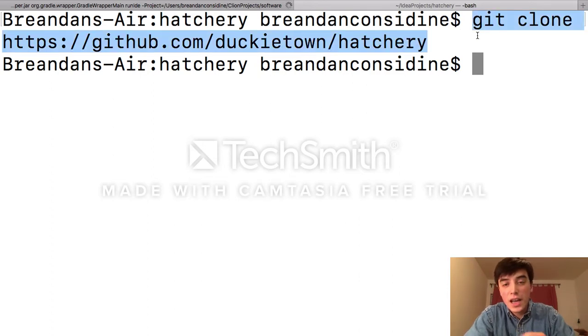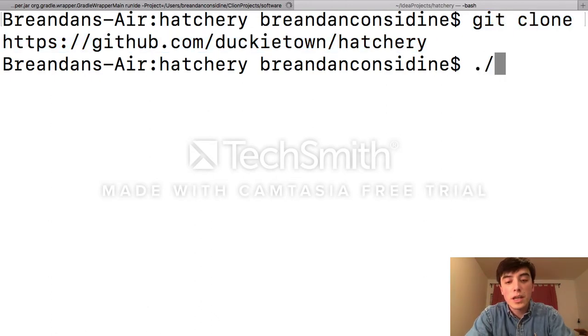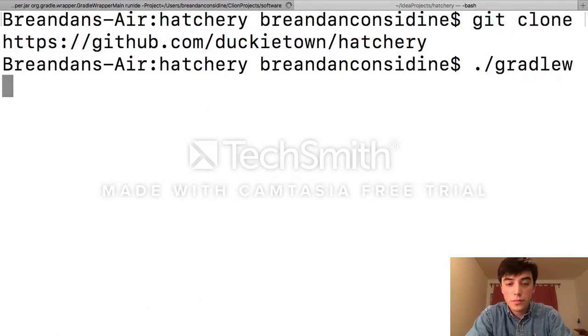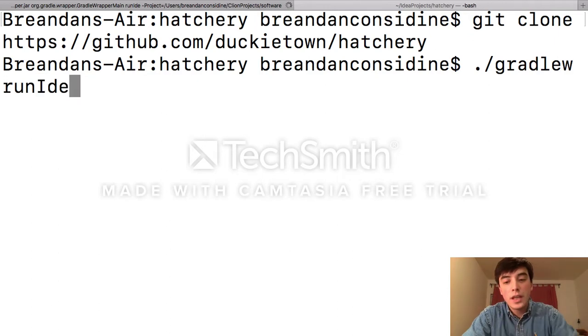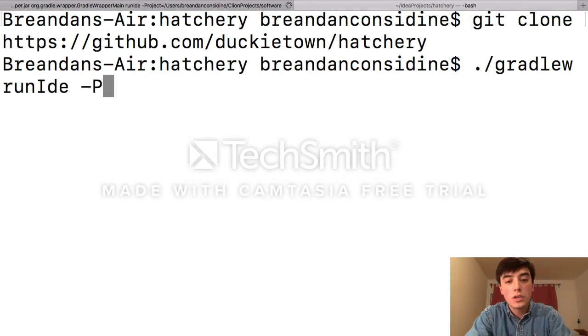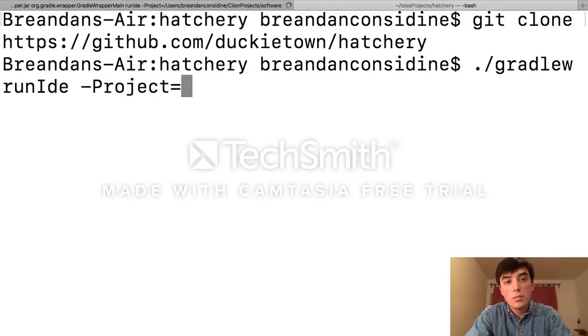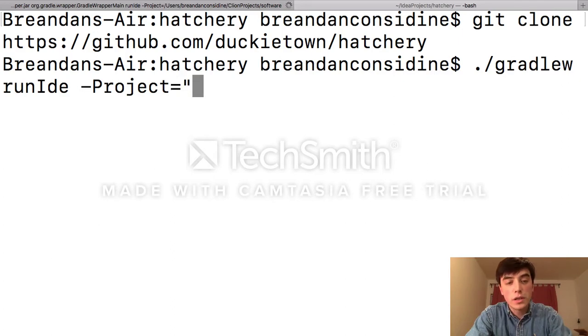Since I have it already and I'm already inside the main directory, I can simply type gradle w run ide. And optionally, I can provide a project flag that will tell it the path to our project. Here, my ROS project is located inside of my home directory.